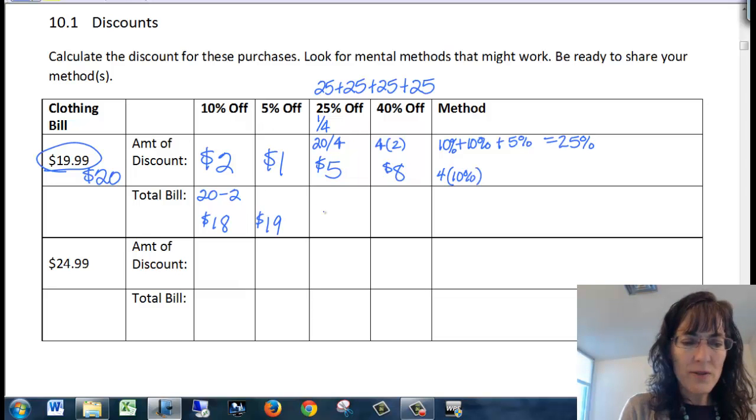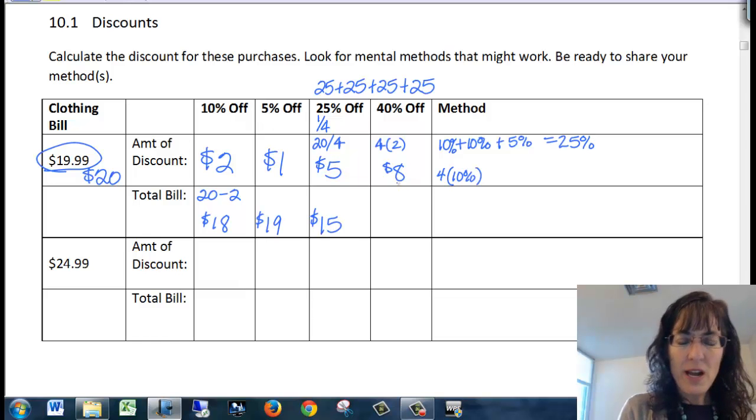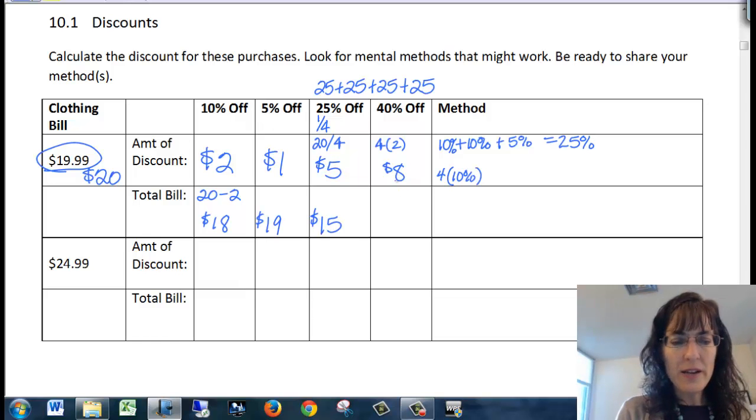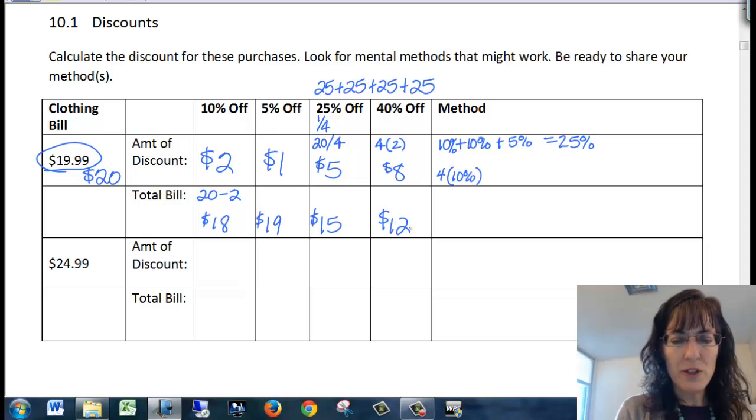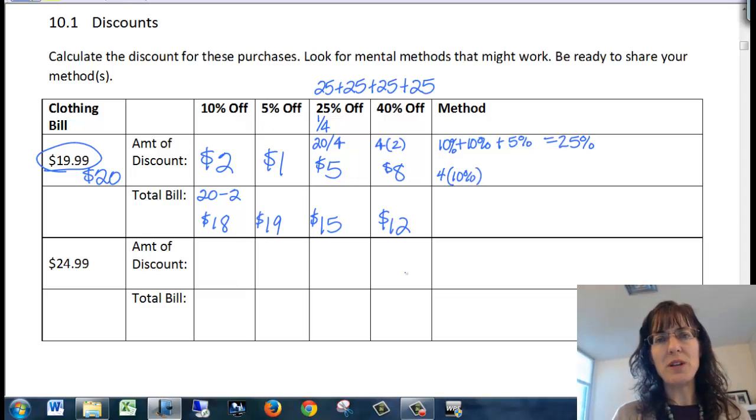$5 off here, so that's going to be $15. And then $8 off here, that's going to be $12. So that's a quick way for me to figure out the price.